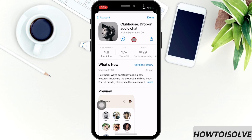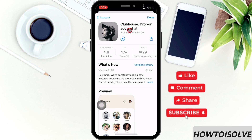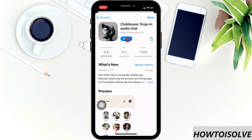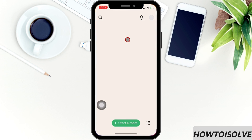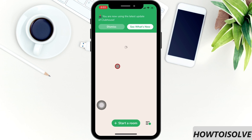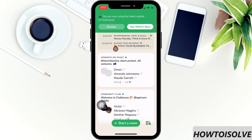Wait until Clubhouse fully downloads and shows the open button. Click on Open, and finally you get the latest Clubhouse version.